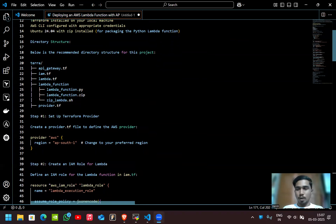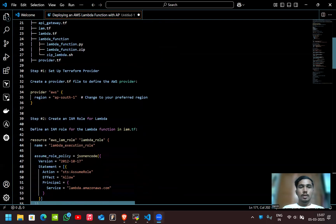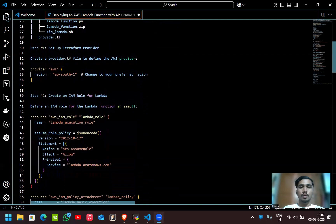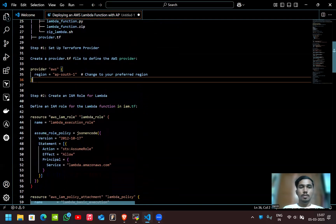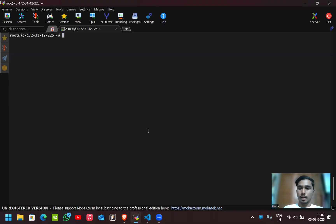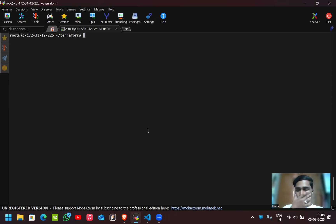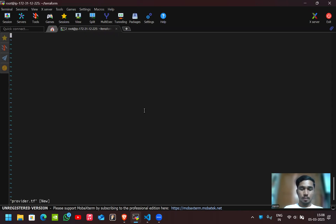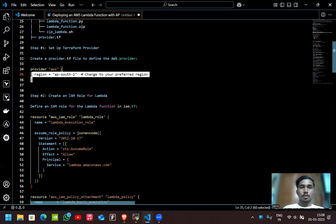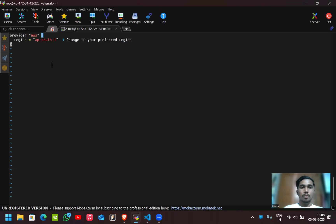In step one, let's create provider.tf to define the AWS provider. First I'll create the directory, then create the provider.tf file. Here I've set the provider as Amazon Web Services and the region as ap-south-1.